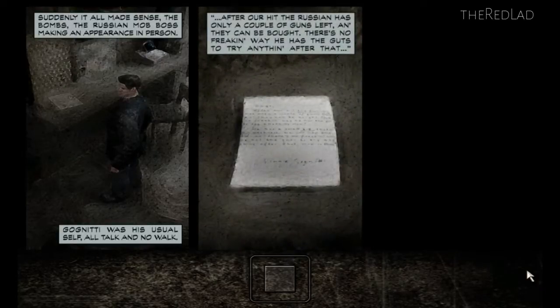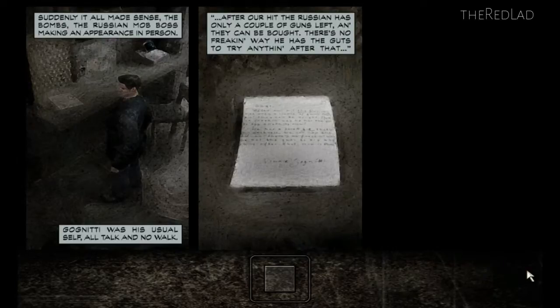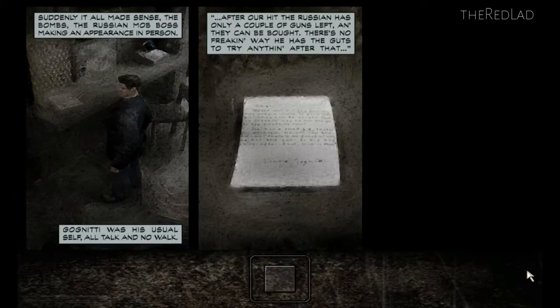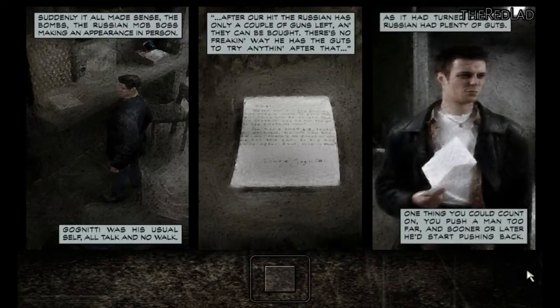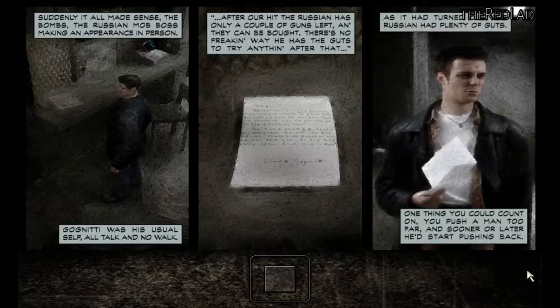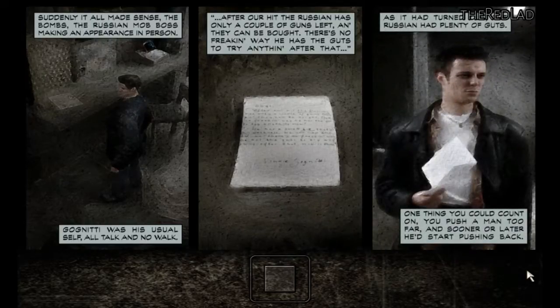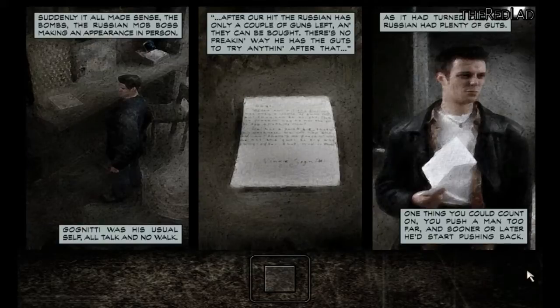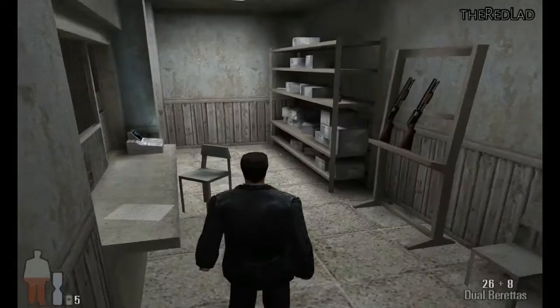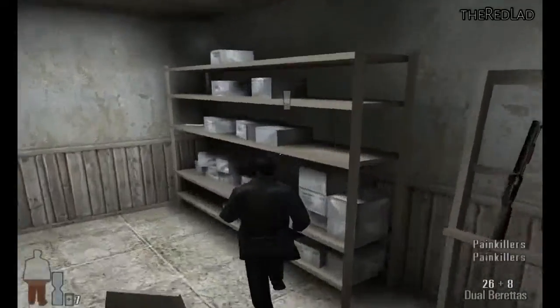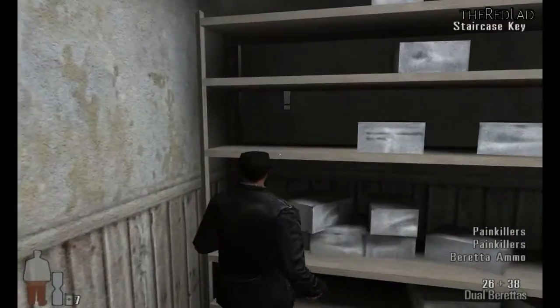After I hit, the Russian has only a couple of guns left and they can be bought. There's no freaking way he has the guts to try anything after that. As it turned out, the Russian had plenty of guts. One thing he could count on: you push a man too far and sooner or later he'd start pushing back. There's a key on the shelf.